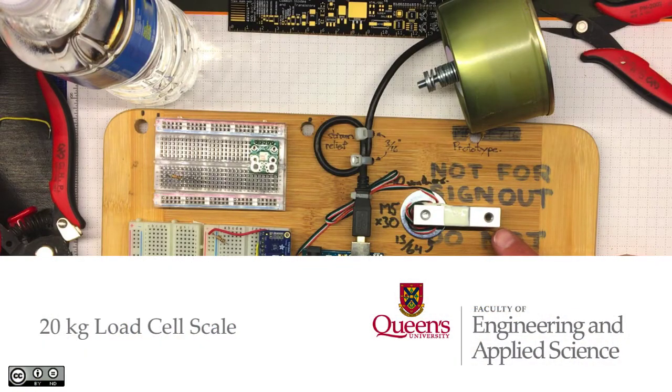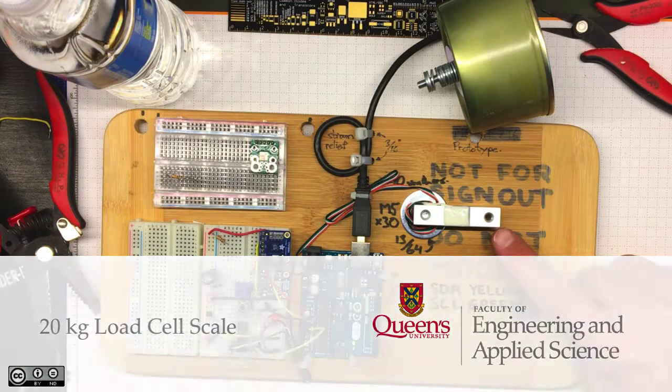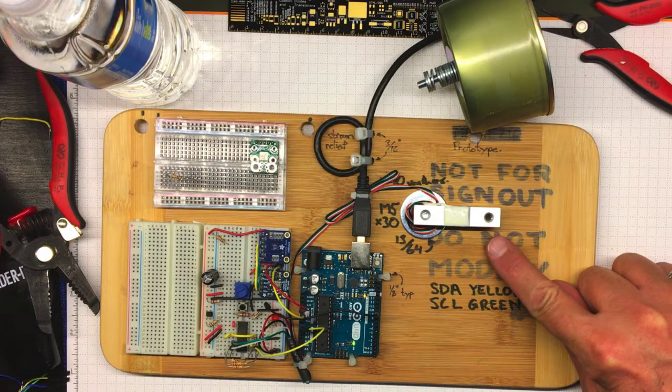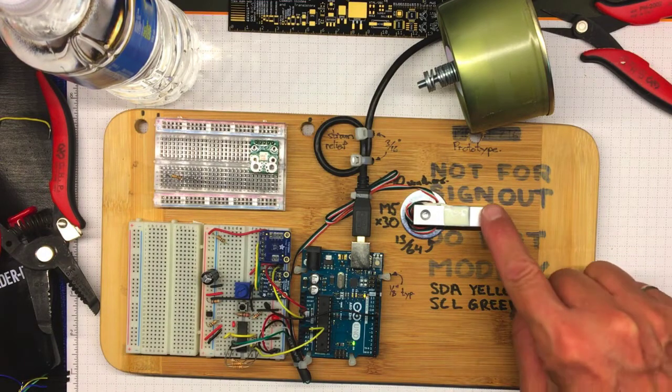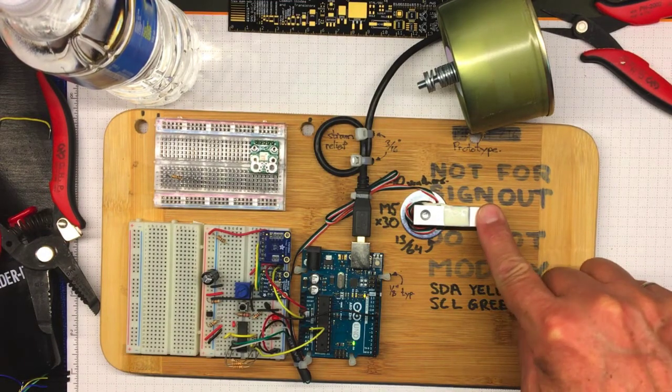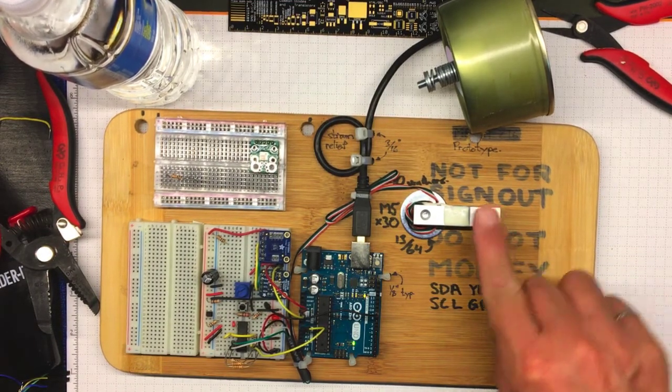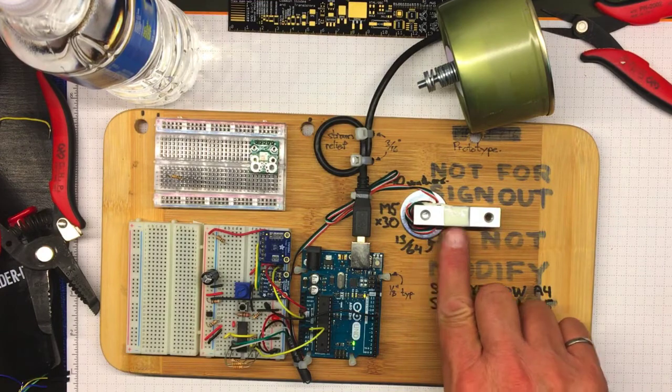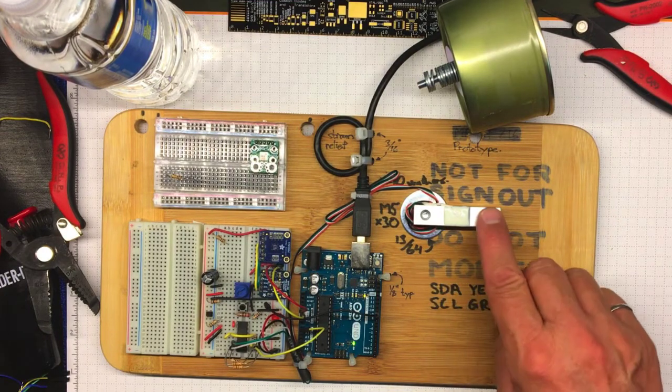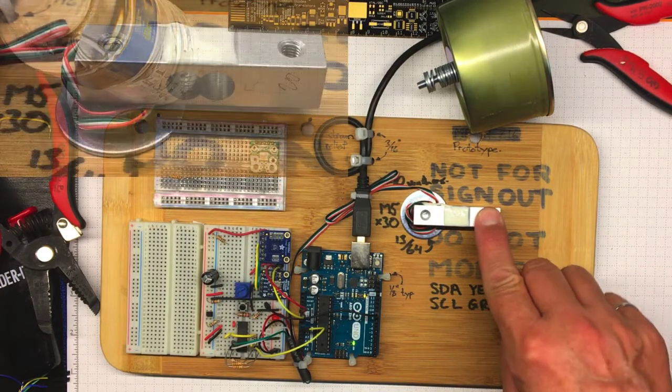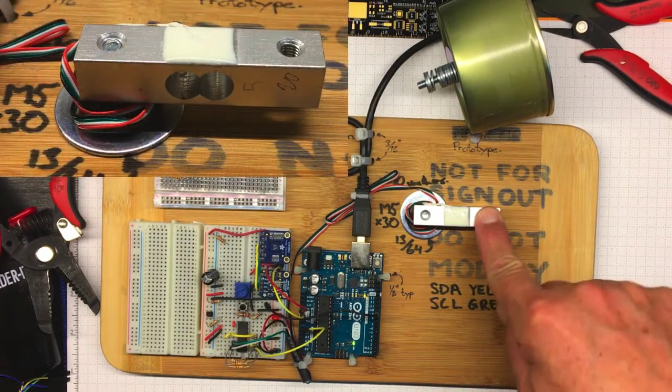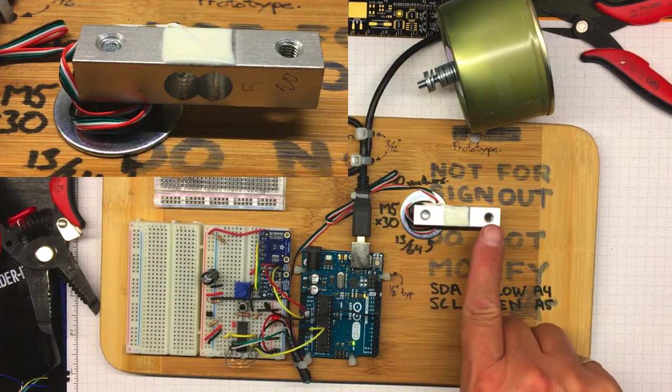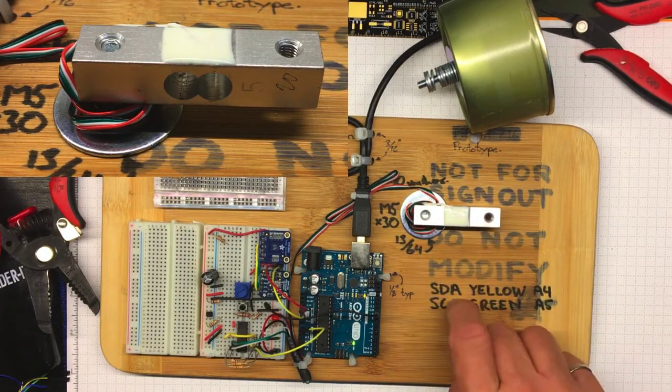This little shear beam load cell is set up with a lot of the same features that we use with the cantilever beam load cell in the lab, except it's a lot smaller and a lot stiffer. Because it's a shear beam configuration, it's sensitive to the applied force rather than to the bending moment.